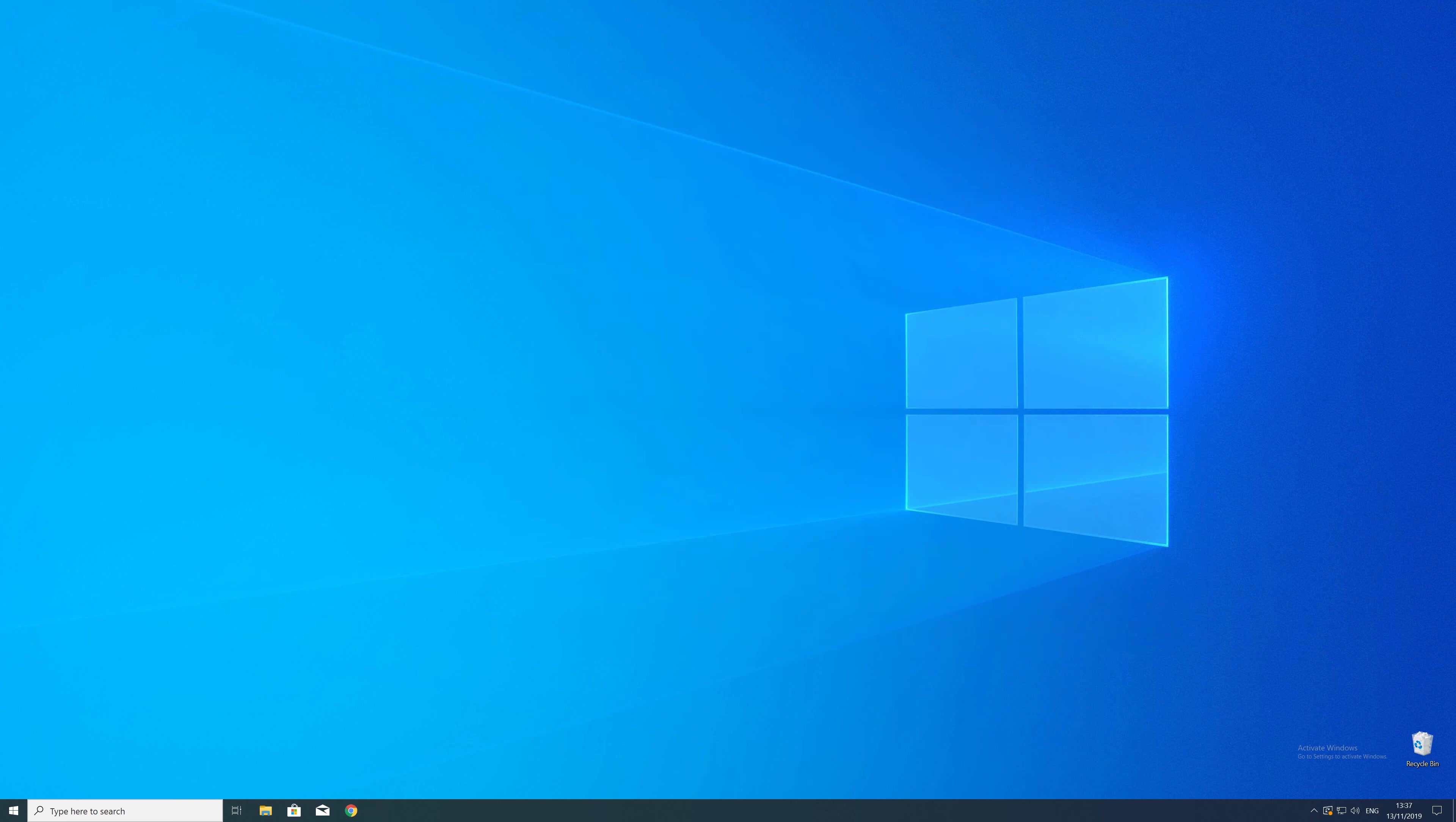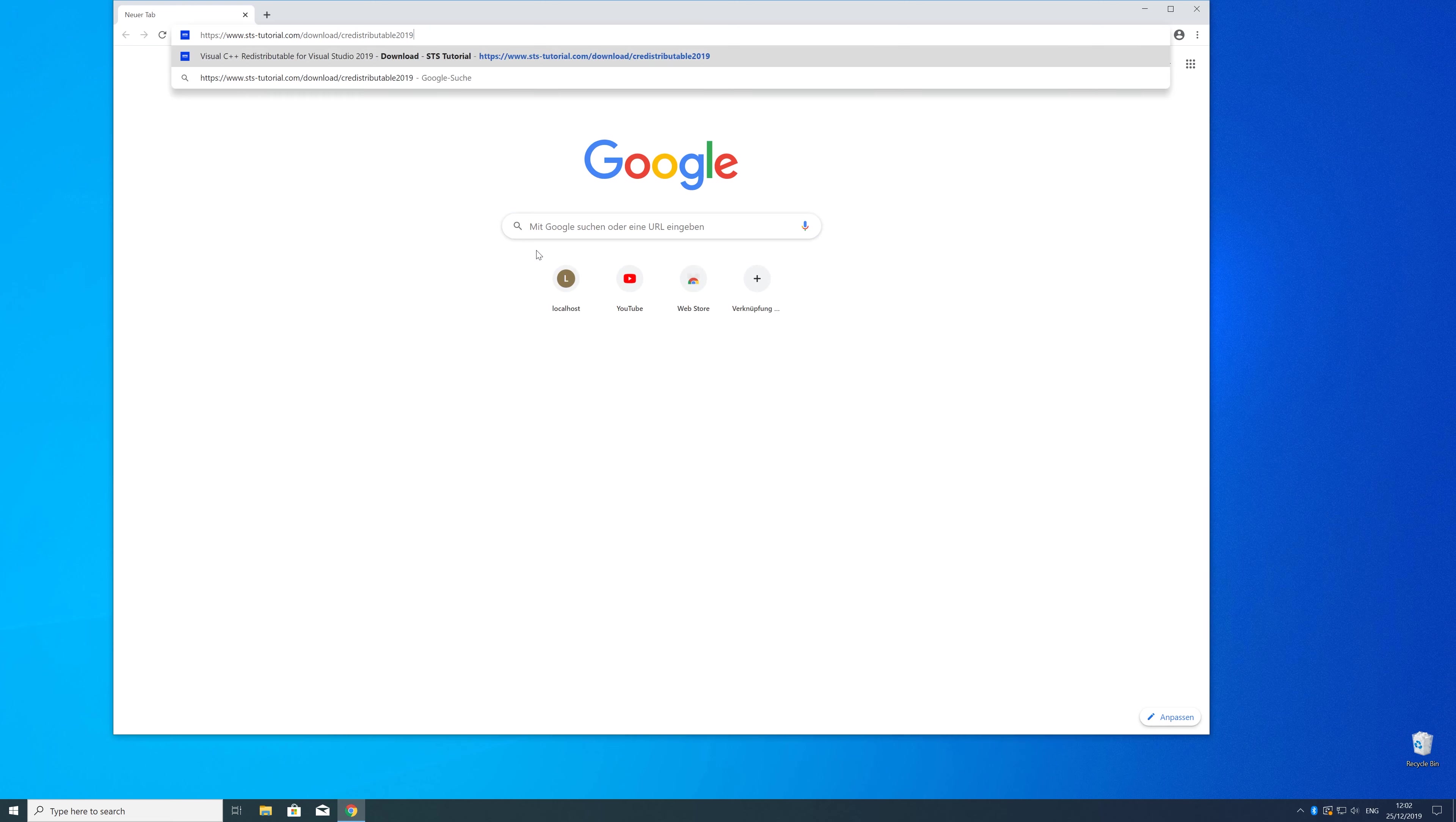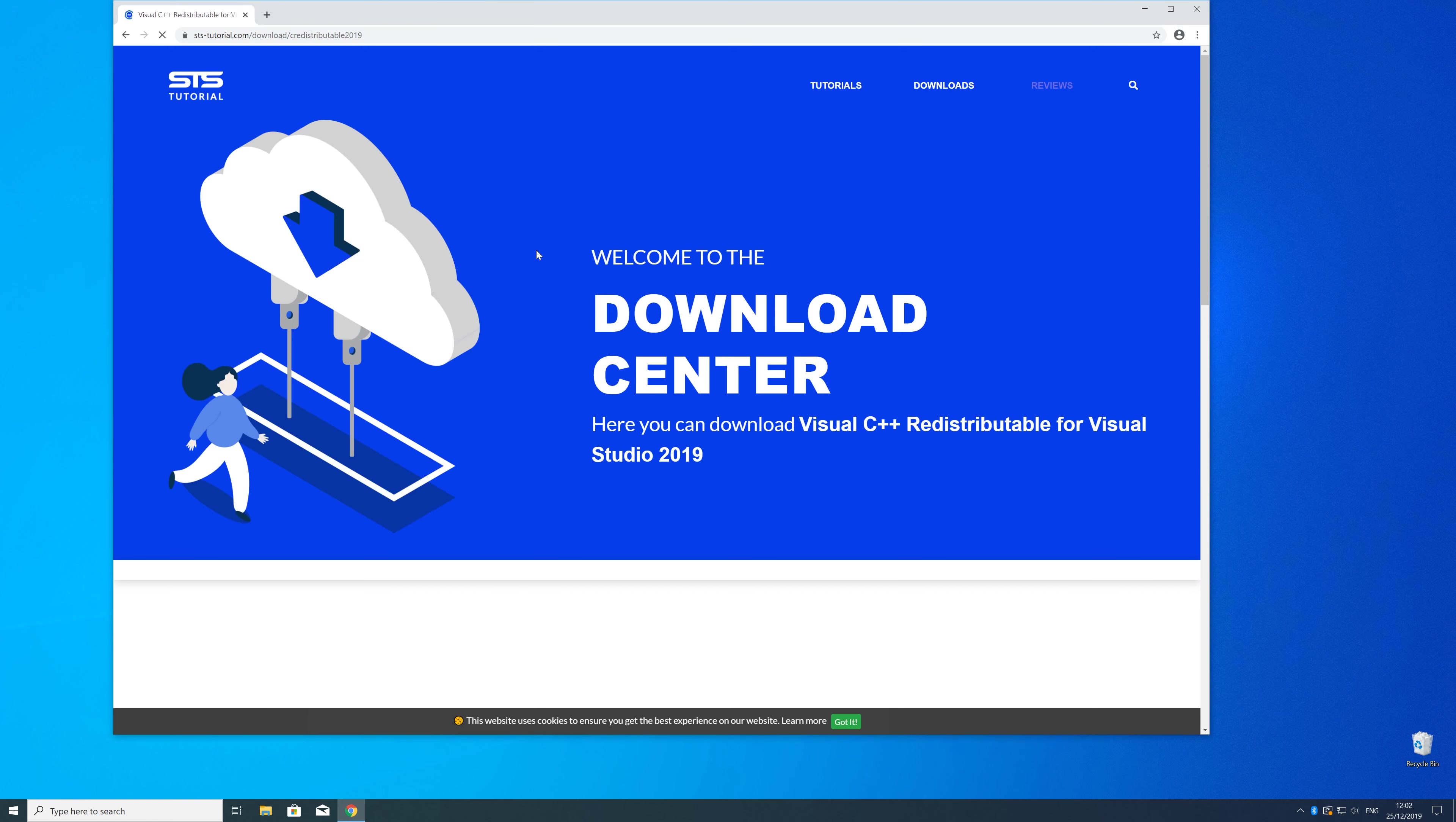So now we can download the package. For that just head over to our website. The link is in the description and in the eye symbol in the upper right corner.